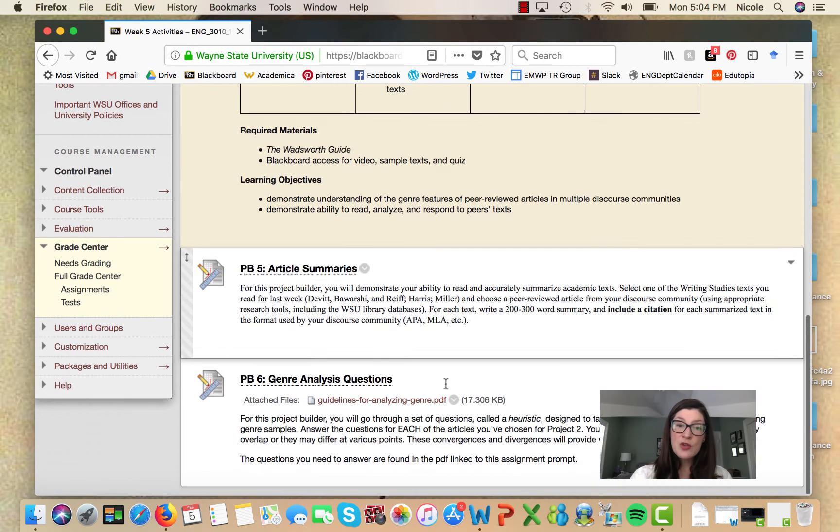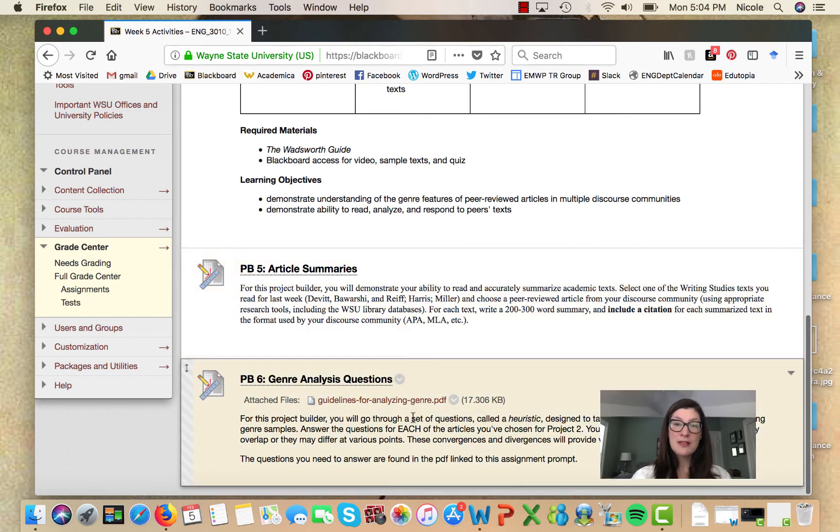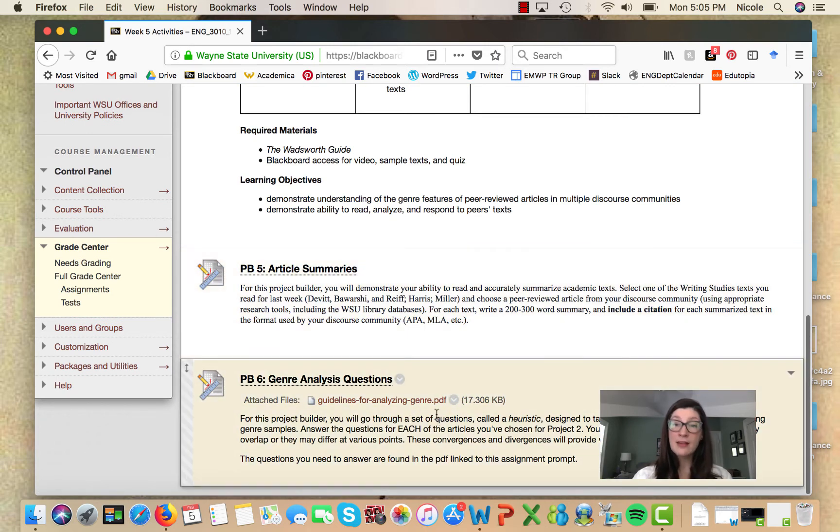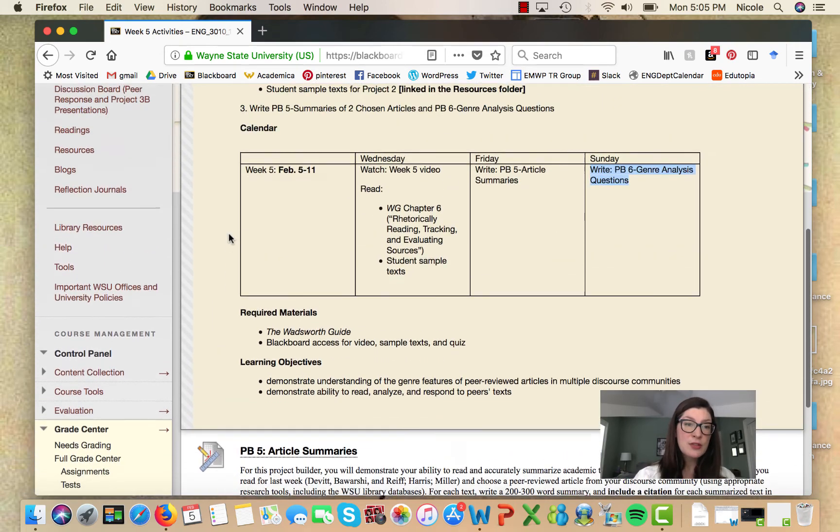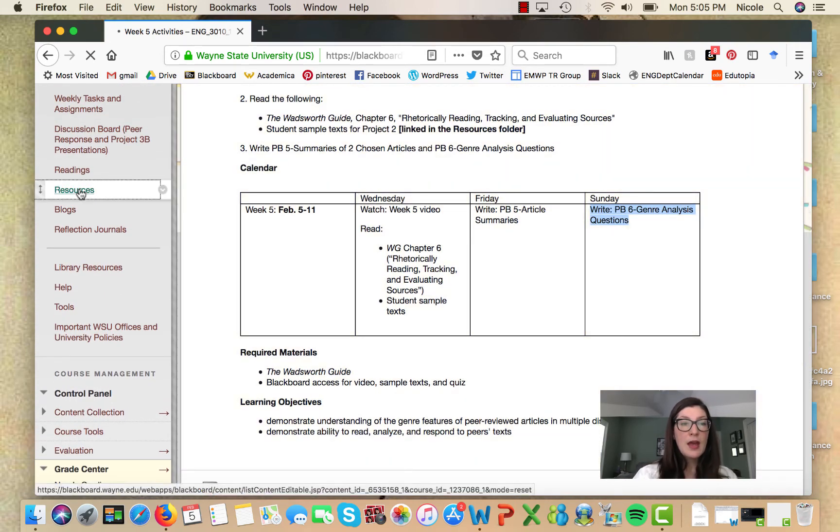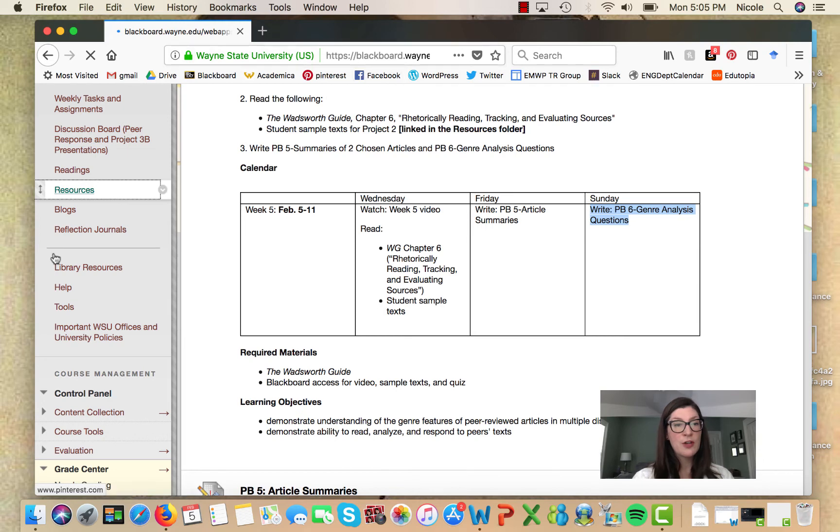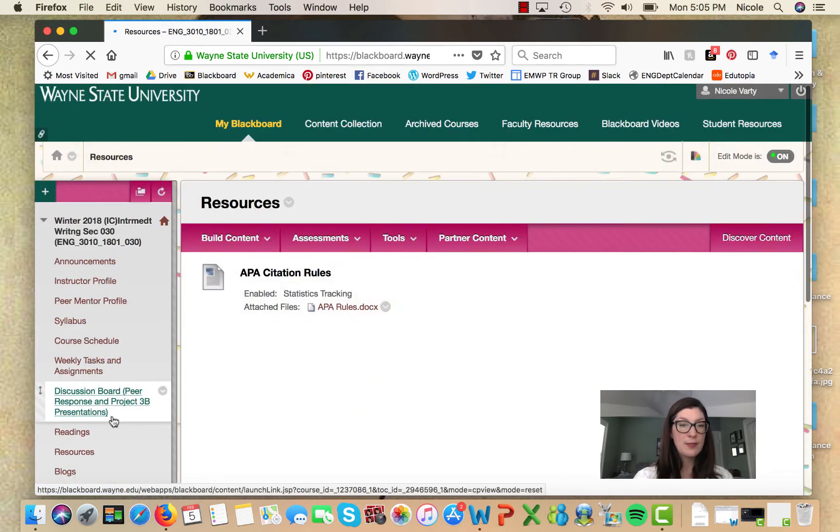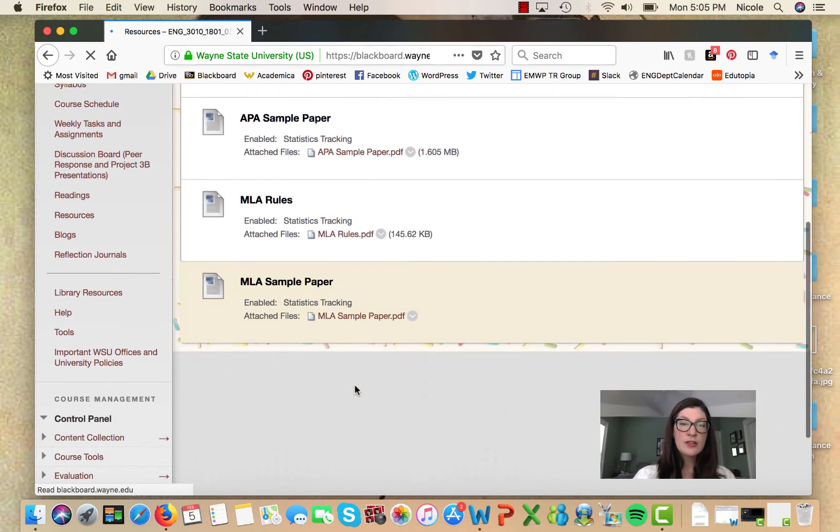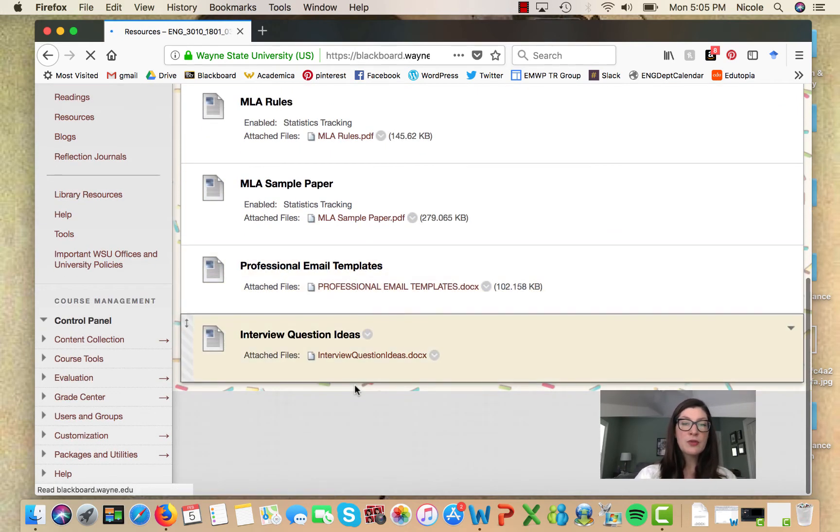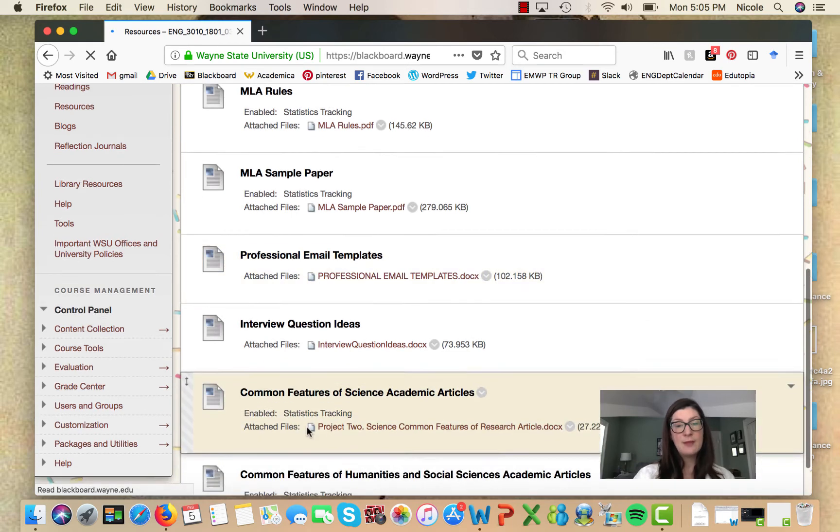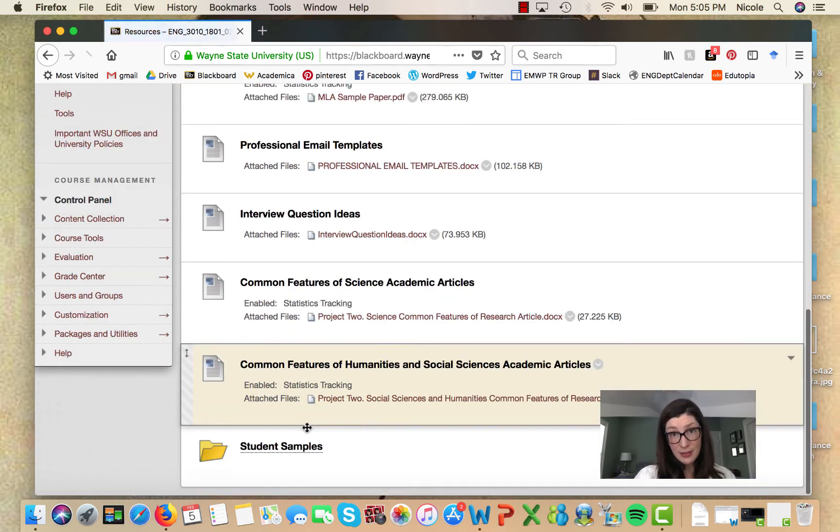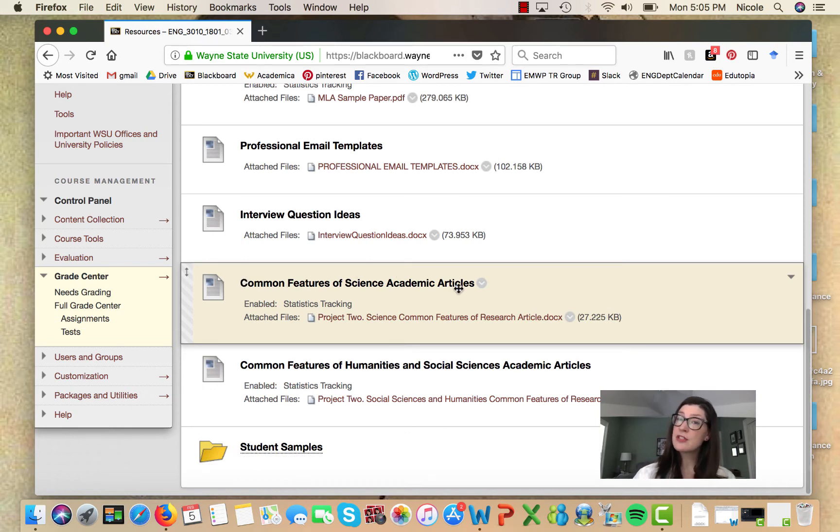As usual, the links for both of those assignments are right here below our weekly schedule. Now let's take a look at the resources folder. Here is where I can show you what's so cool about the first student sample. As you know, there's helpful, useful resources here for MLA, APA citation, for this project you may be interested in the common features of science academic articles or the common features of humanities and social science academic articles.